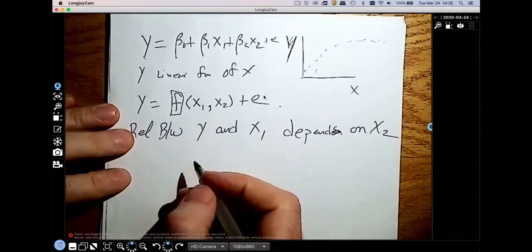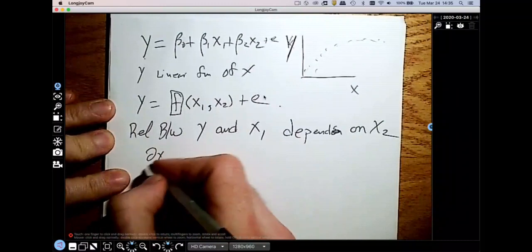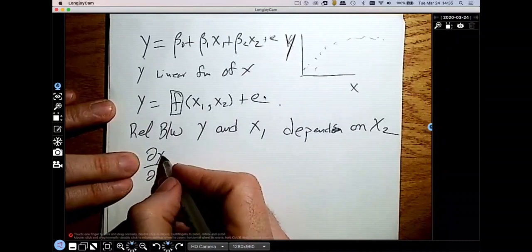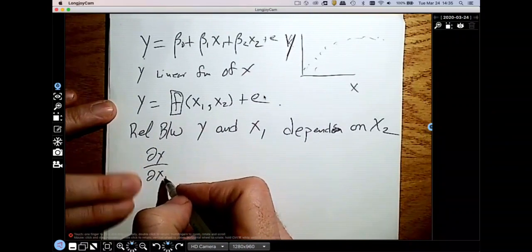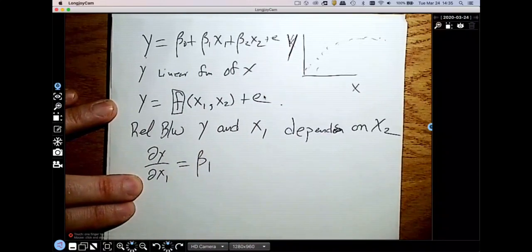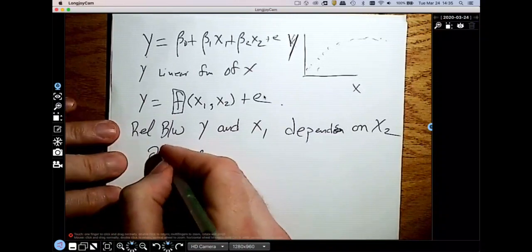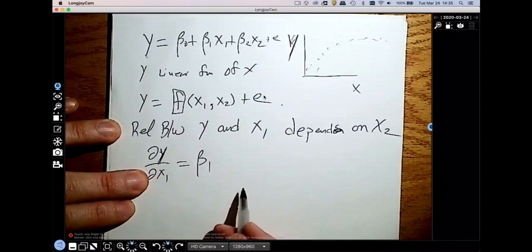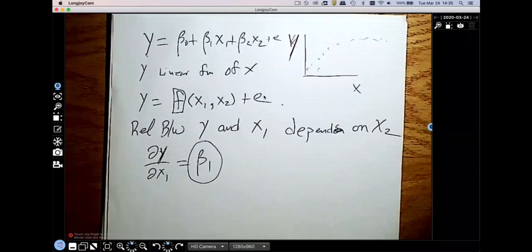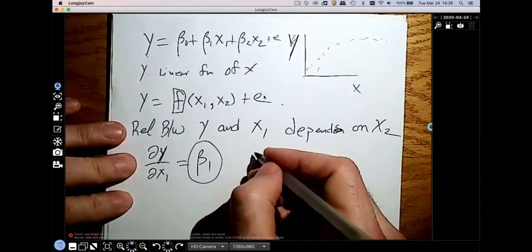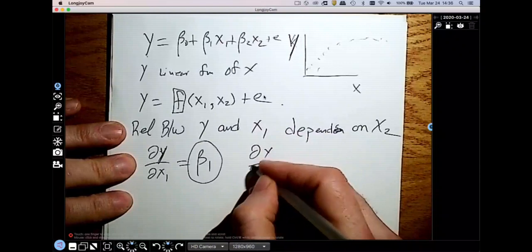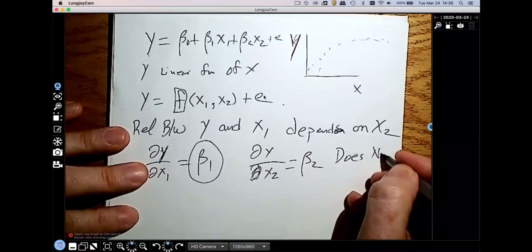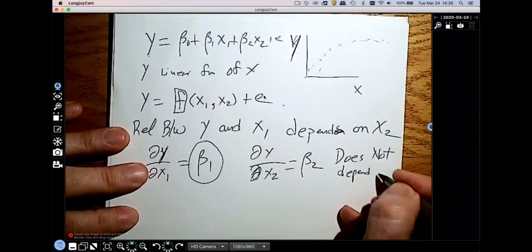One way to see this is to go back to the linear equation and take the partial derivative with respect to x1 — how does y get affected by x1? The answer is just beta-1. The way y changes with respect to x1 is a constant; it doesn't depend on x2 at all. Likewise, the partial with respect to x2 is just beta-2, which does not depend on x1.